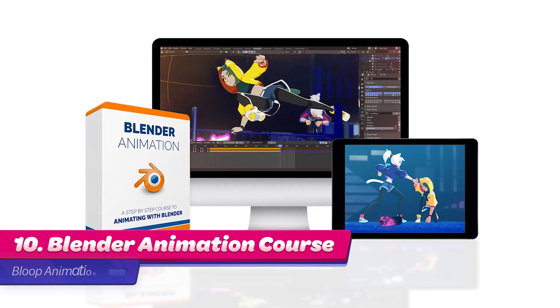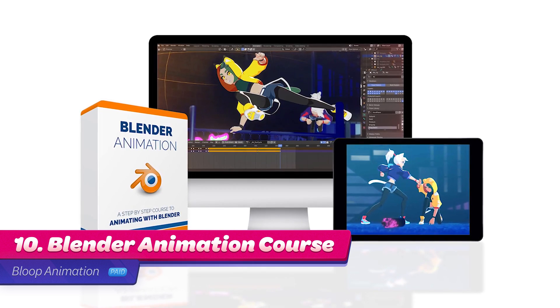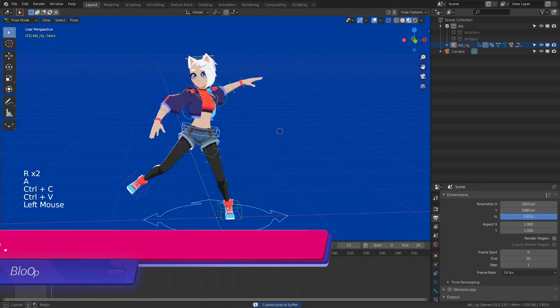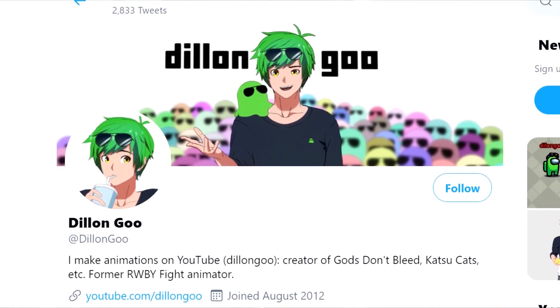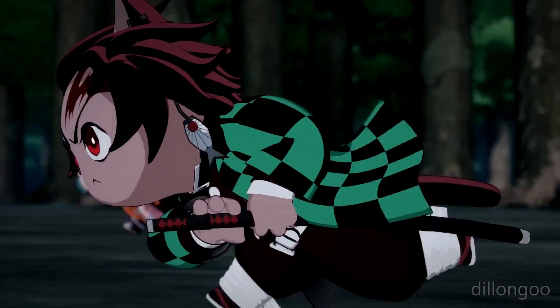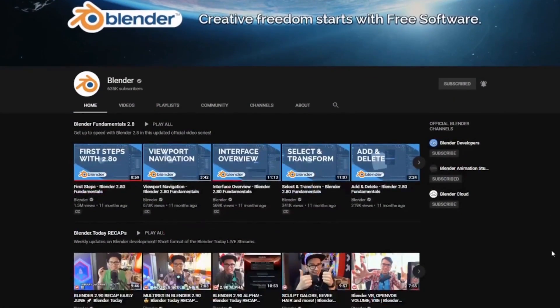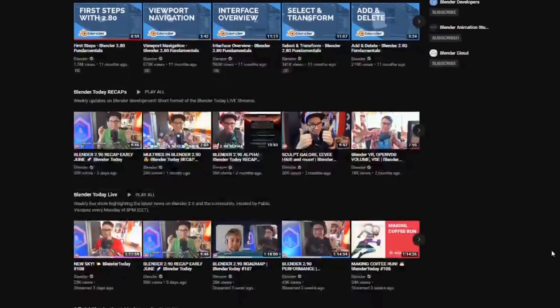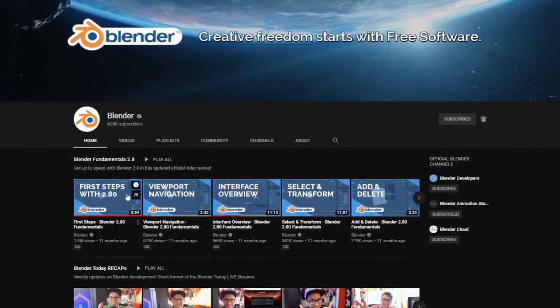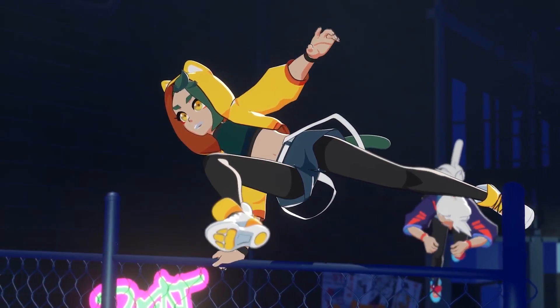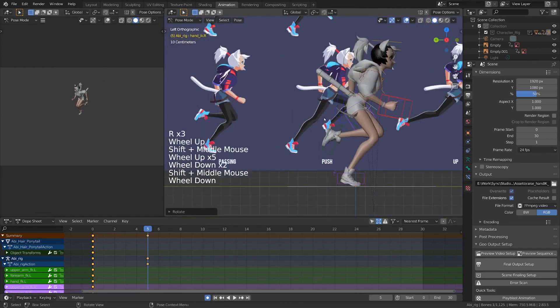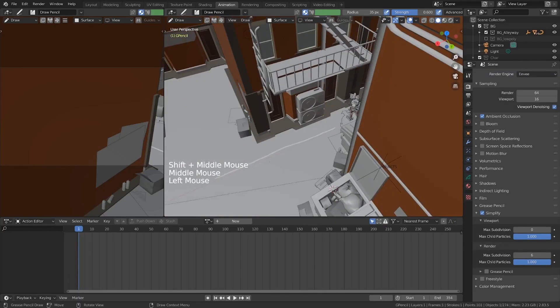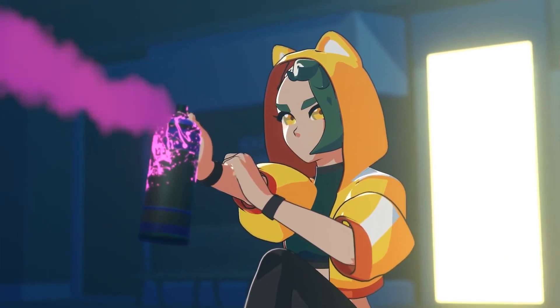Number 10. Blender Animation Course on Bloop Animation. This course is taught by Dylan Gu, a popular Blender Animation YouTuber. He has created official tutorials for the Blender Foundation, so his knowledge of the software is advanced. The course includes modules on Blender's animation tools, pose-to-pose animation, scene planning, facial animation, and effects.